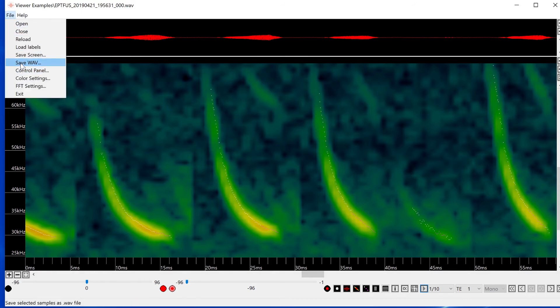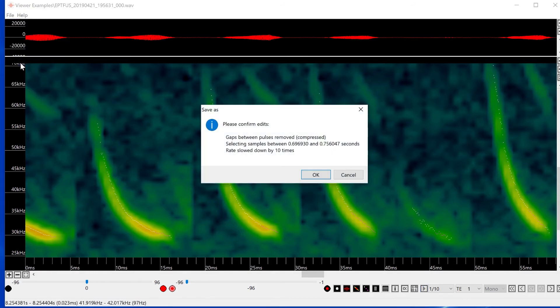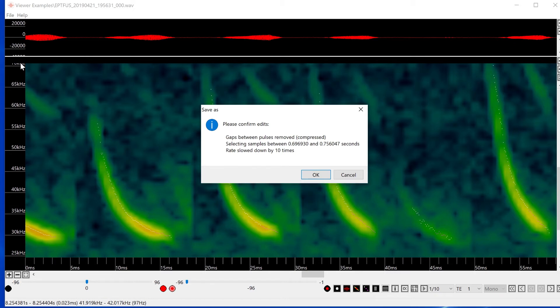Again, I get a window that tells me I've edited the view by putting it into compressed mode. This is important to know because if I save a WAV file in compressed mode, the saved file will not be a real-time representation of the multiple calls. That's why this window is reminding me of the edit I've made.